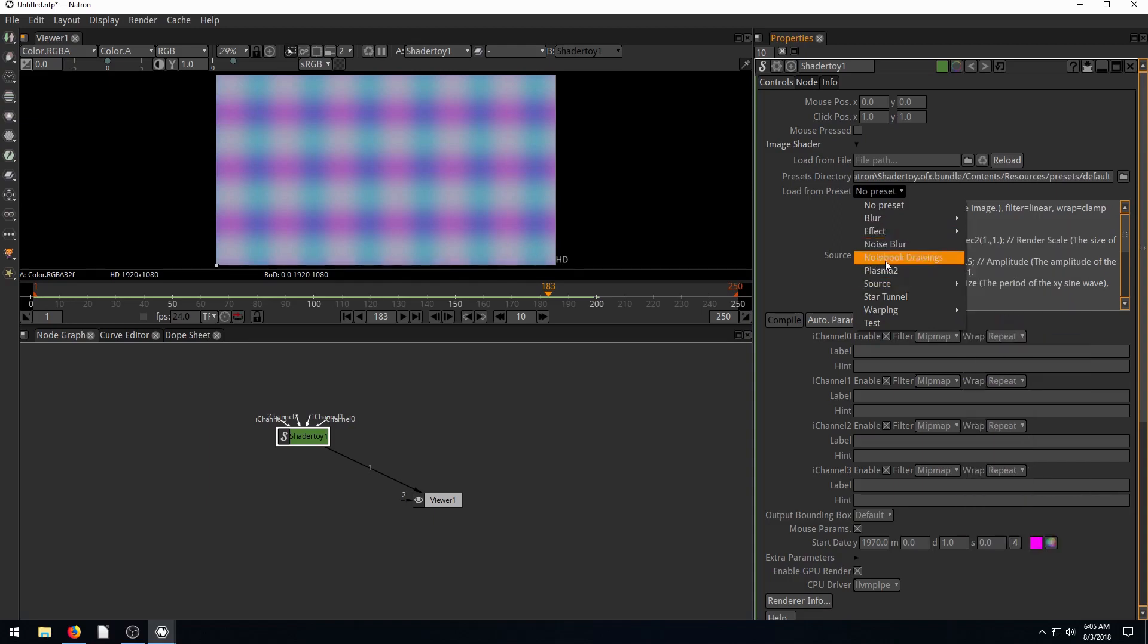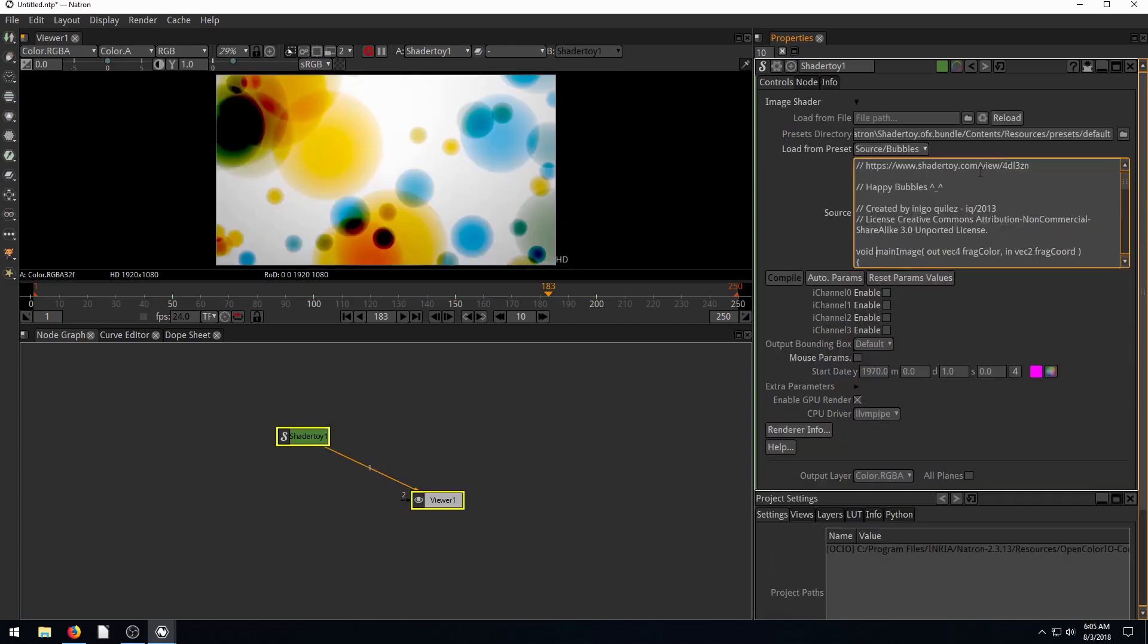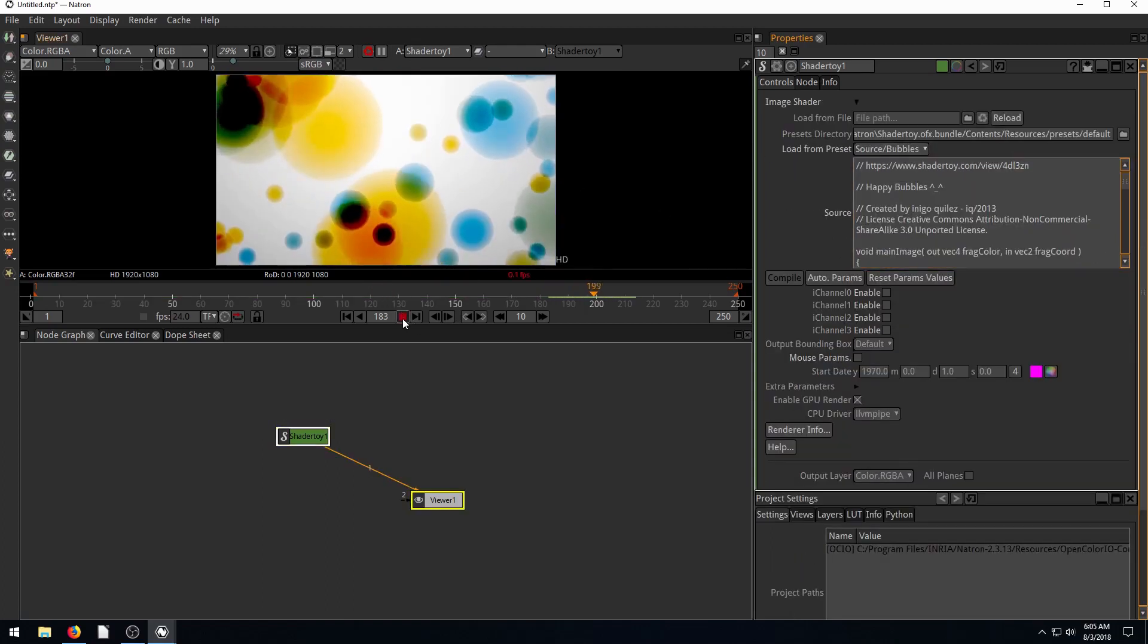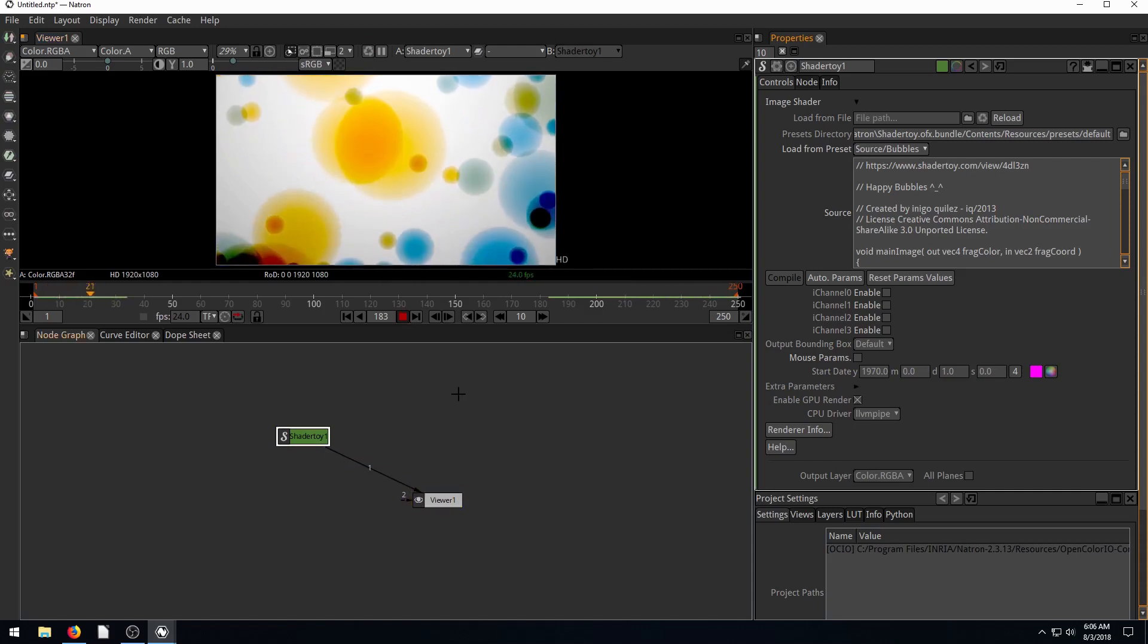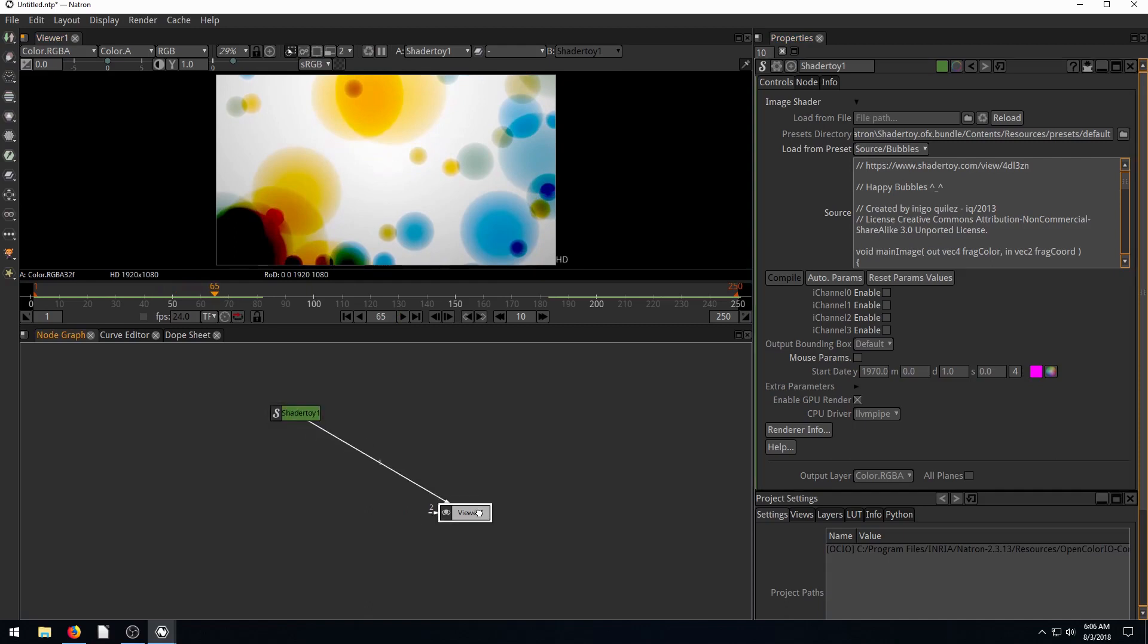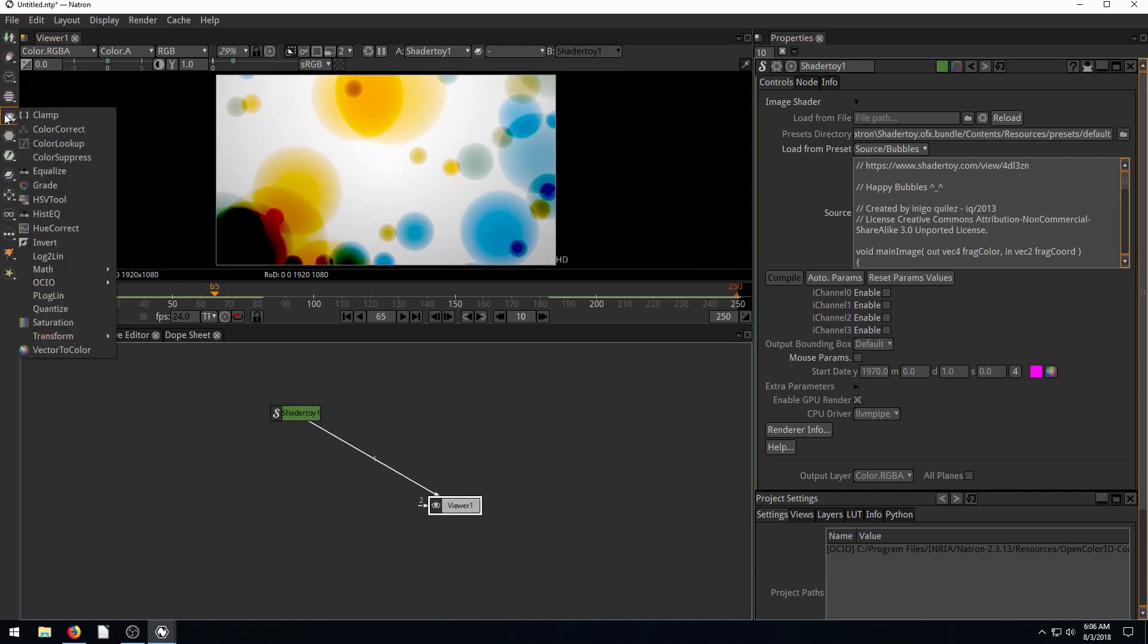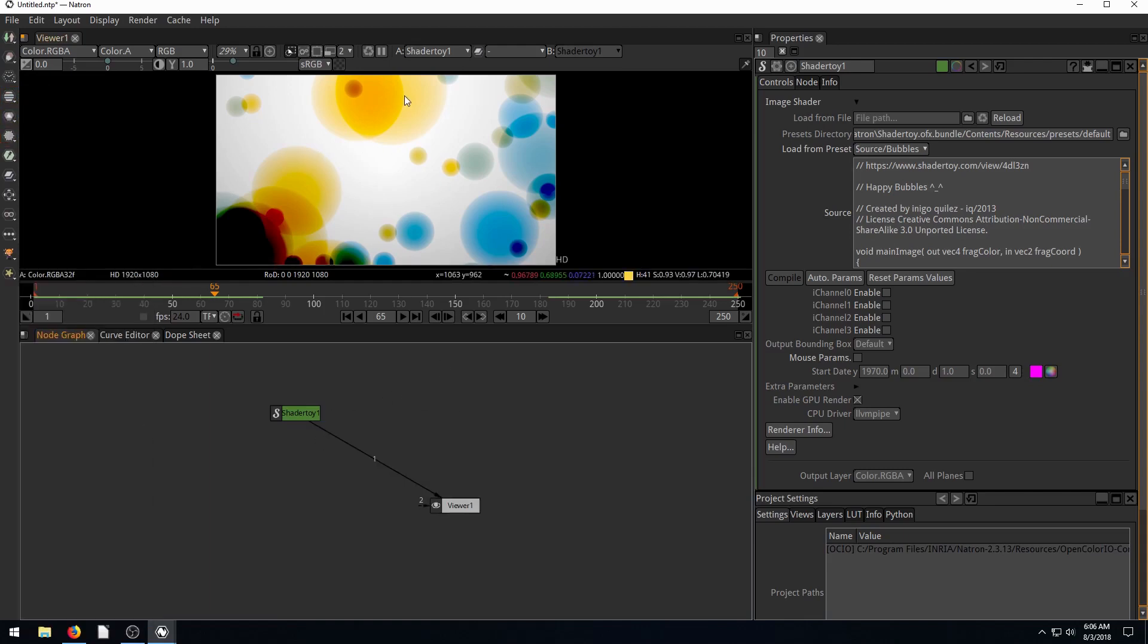But we can also render. If we go down to Source, we can actually just render. Like if we do this bubbles, we see now it's doing bubbles. If we hit play, it's rendering bubbles. And then we can apply, in addition to the ShaderToy, all these other effects we've looked at like the color correct or some of these different filter nodes to apply effects on top of it.